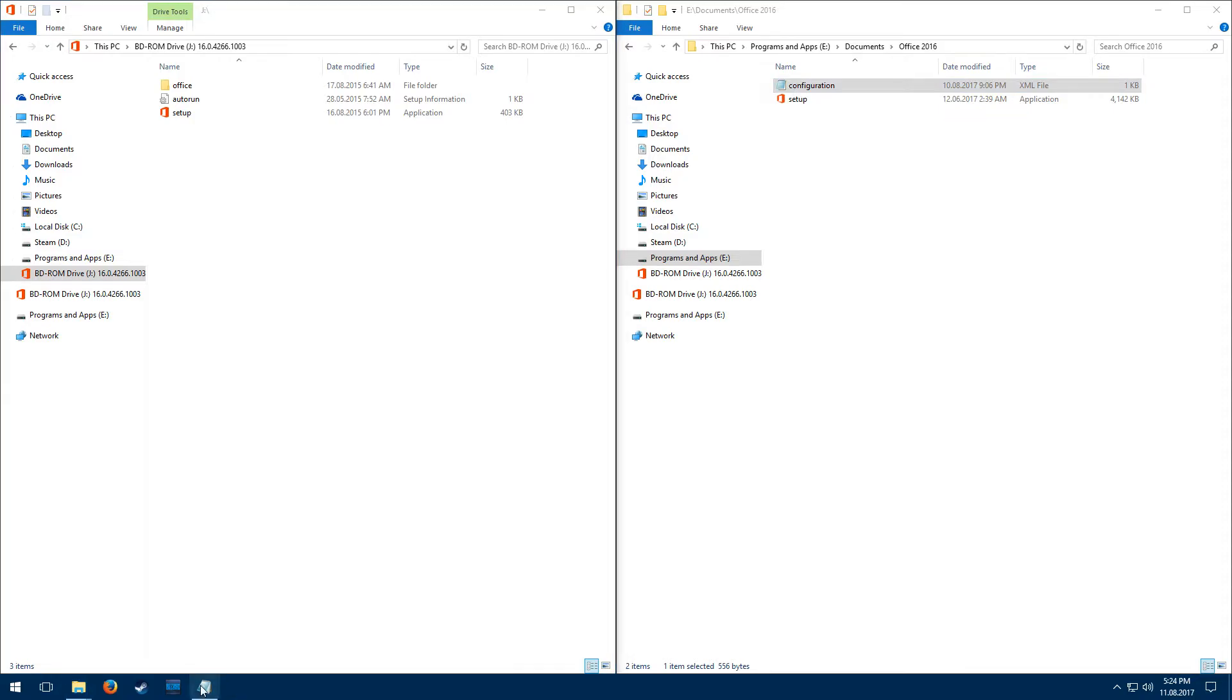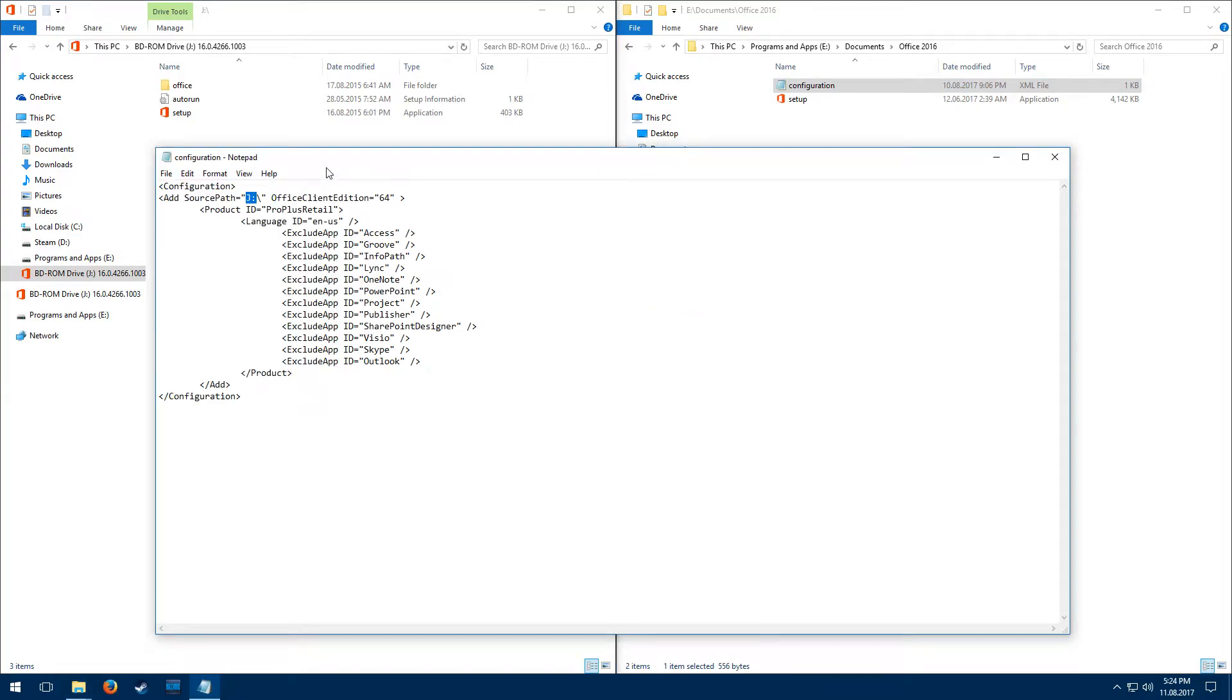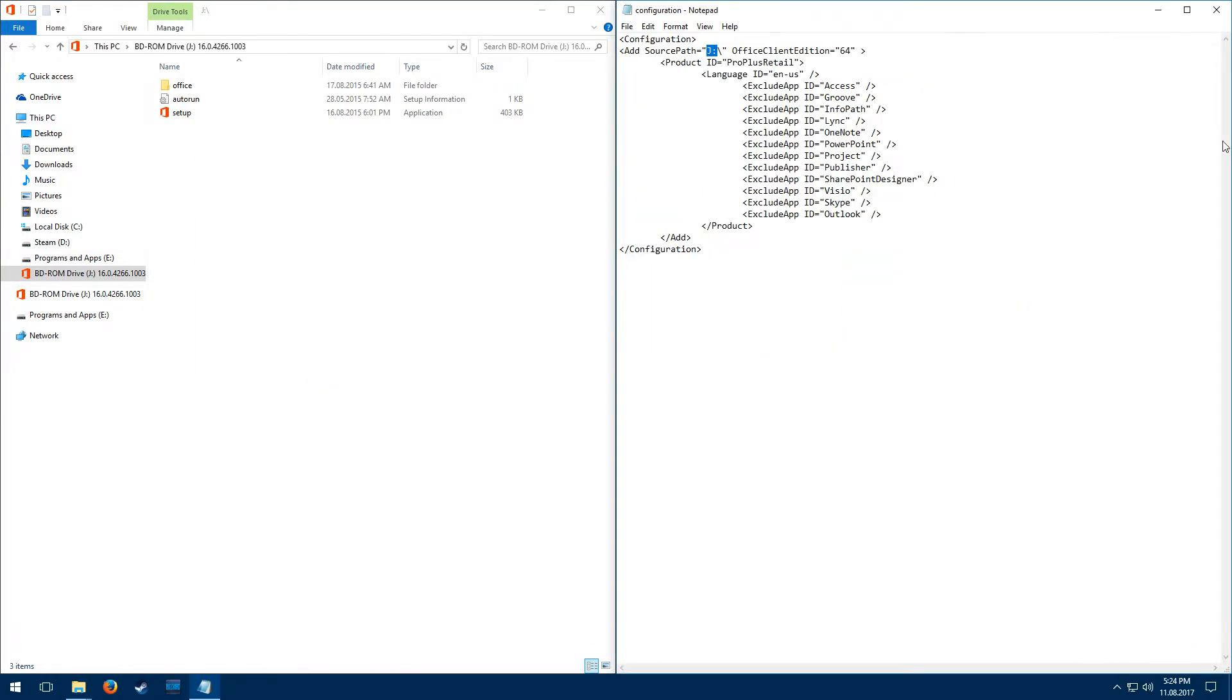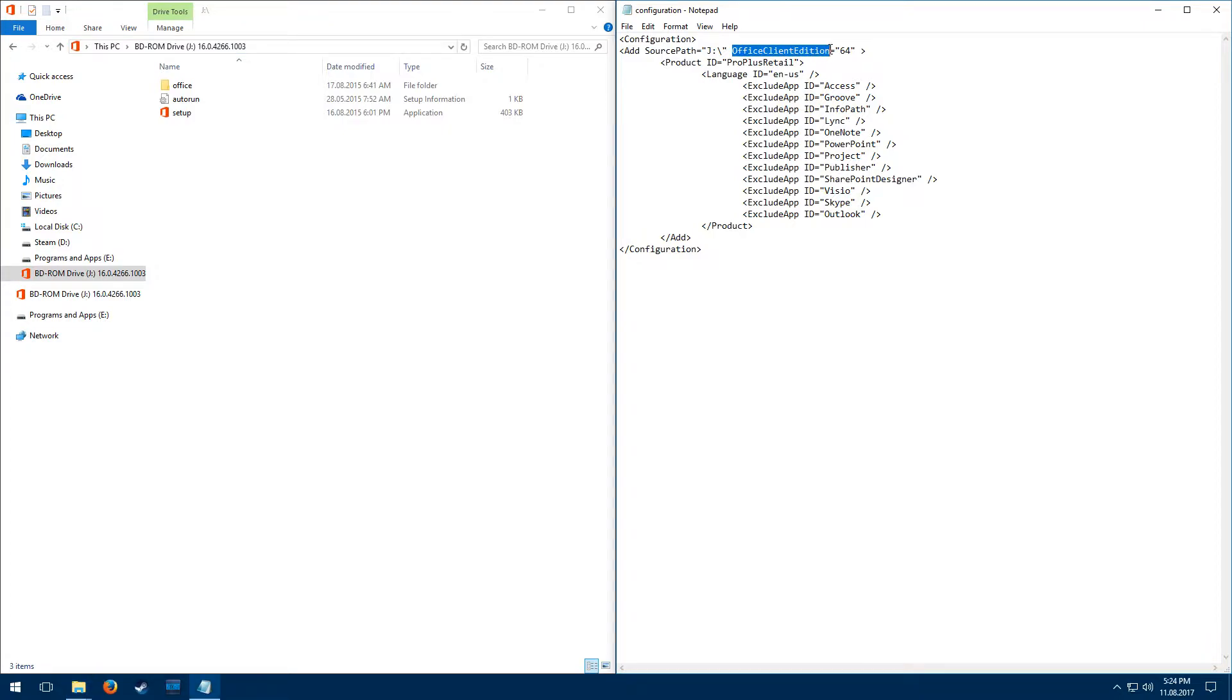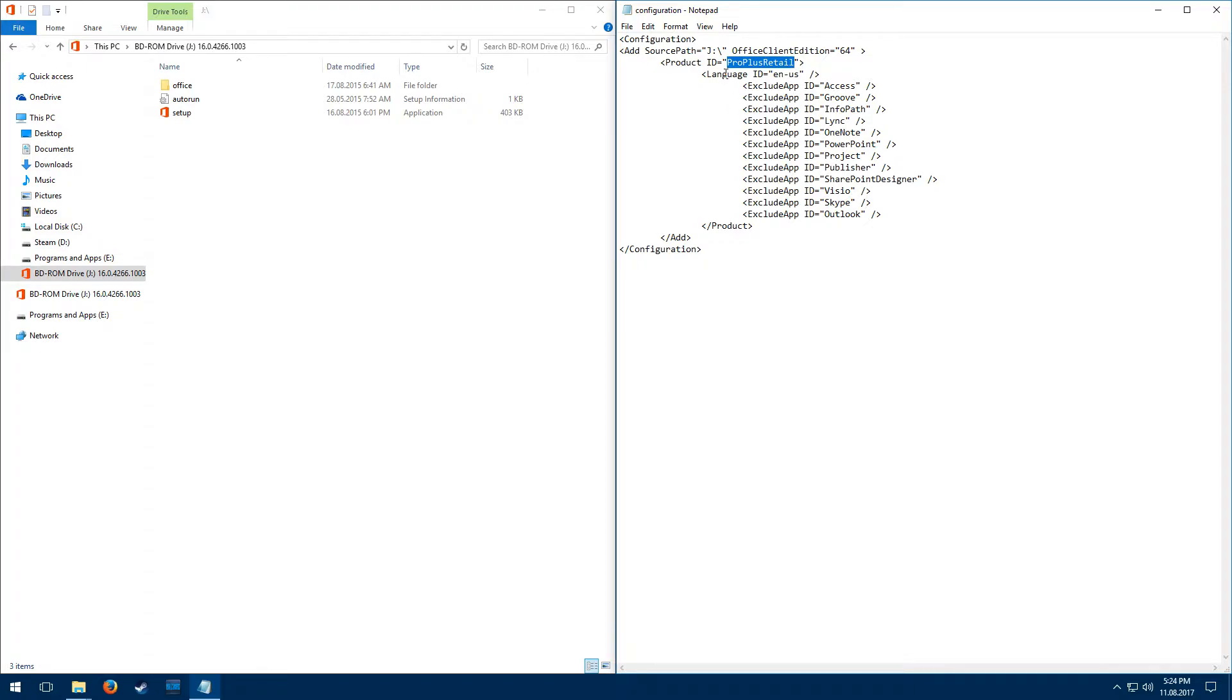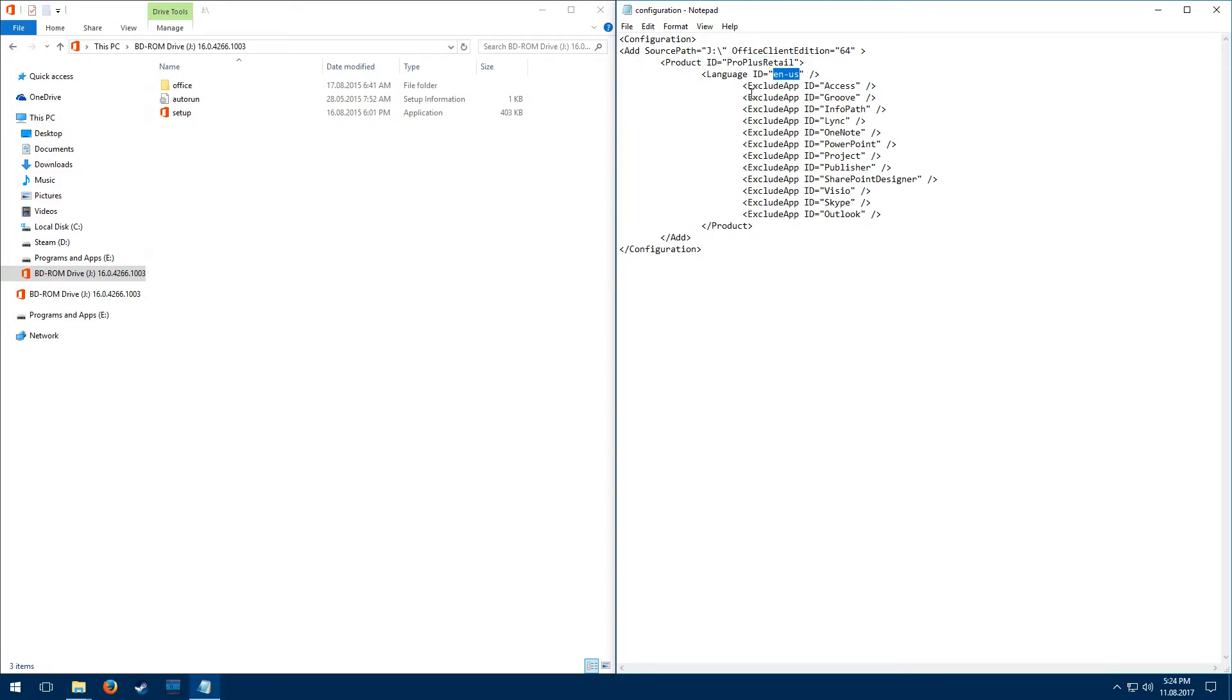So as you can see, for my source path I've got J, just like that. And then, Office client edition - I want to install the 64-bit version, so you put 64-bit here. Product ID - my version is Pro Plus Retail, and there are other versions depending on which version you have. You have to change this text here, and that will be in the description. Language can also be changed, and then most